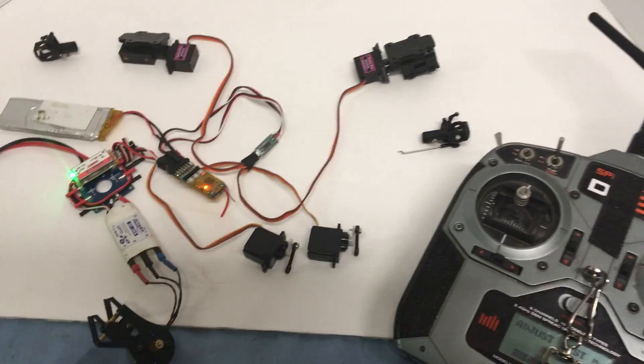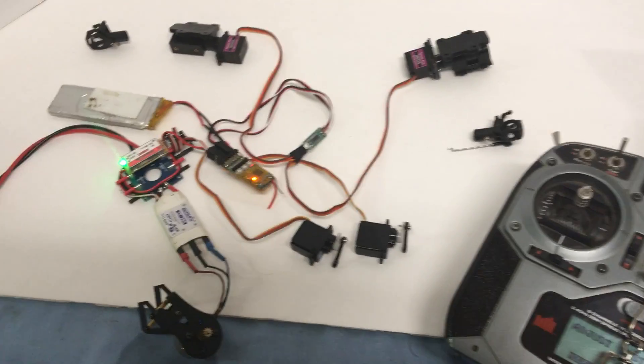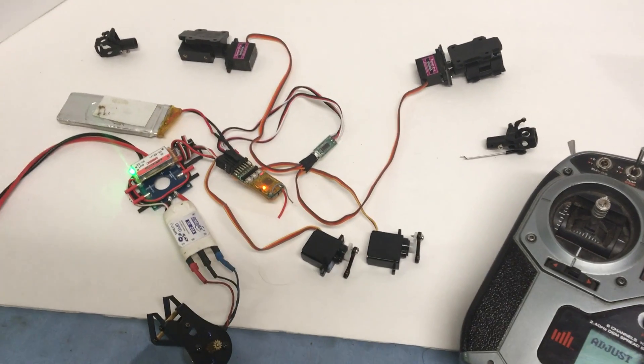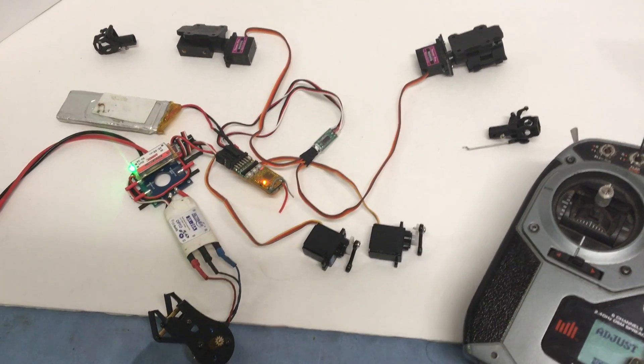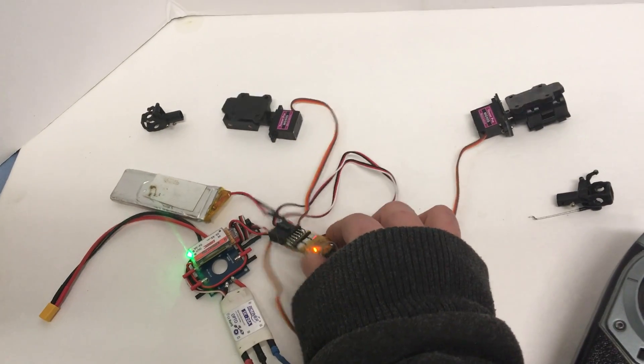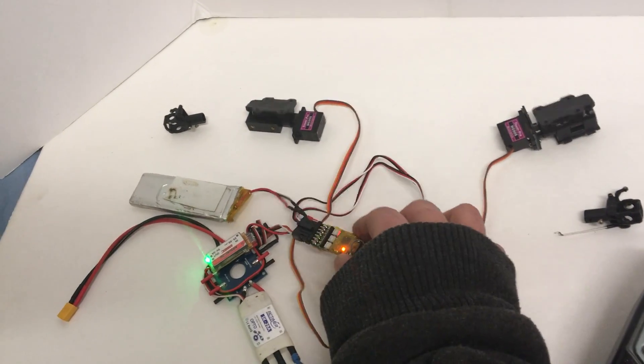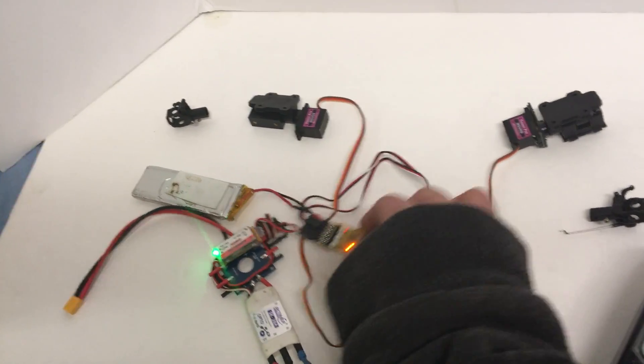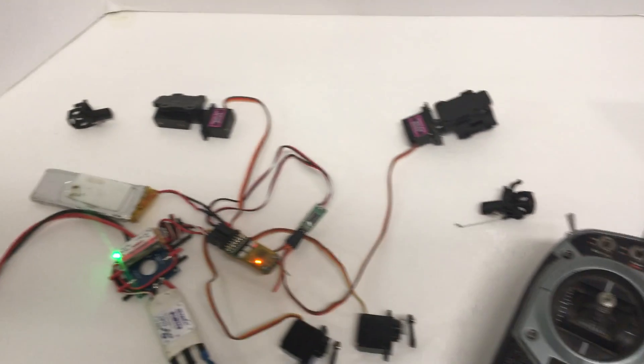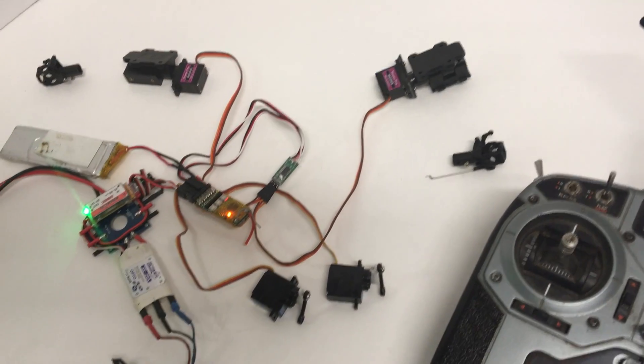So that way I don't need a flight controller. Pretty snazzy. And the receiver has a gyro in it, so it'll be self-balancing also without a flight controller.